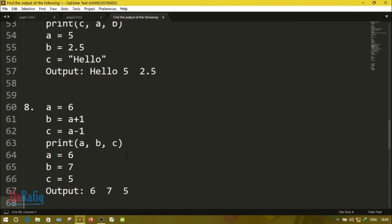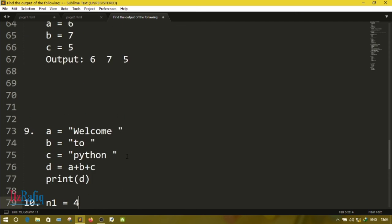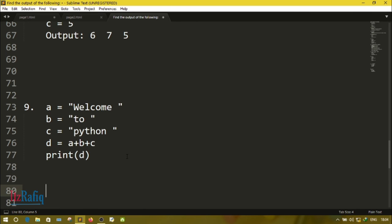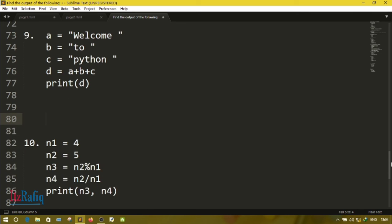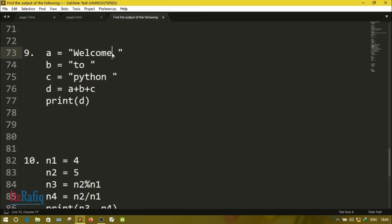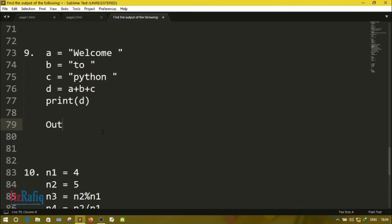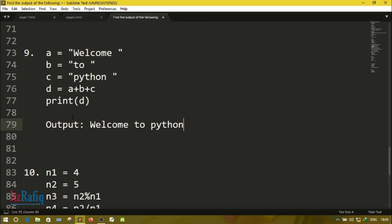Question number nine: a = 'welcome', b = ' to ' (with blank spaces), c = 'python', and d = a + b + c, meaning all strings are concatenated. The output: first comes 'welcome', then 'to', then 'python'. Running in the Python interpreter confirms the output is: welcome to python.